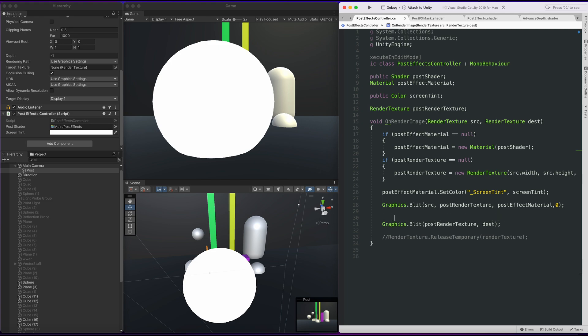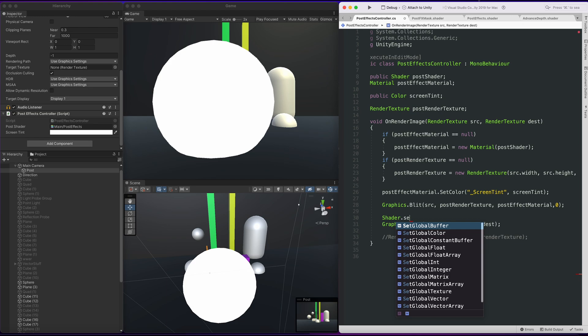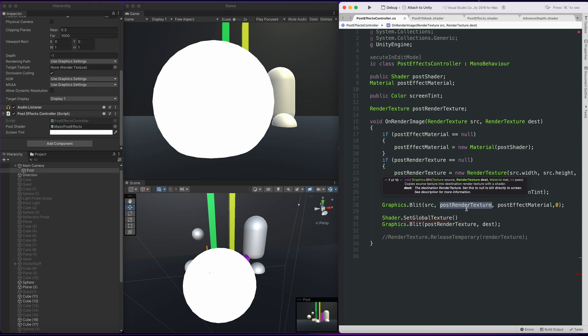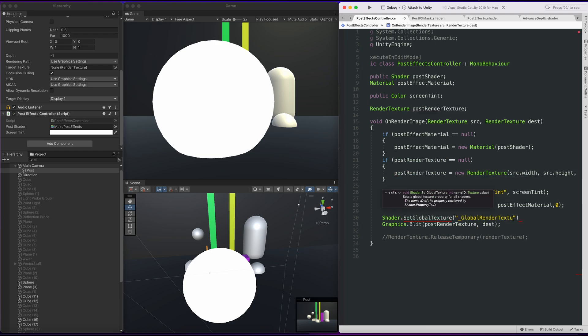So in our post effects controller, the first thing we want to do is set our post render texture to a variable. We're going to call the variable shader.setGlobalTexture and we're going to call the variable global render texture.